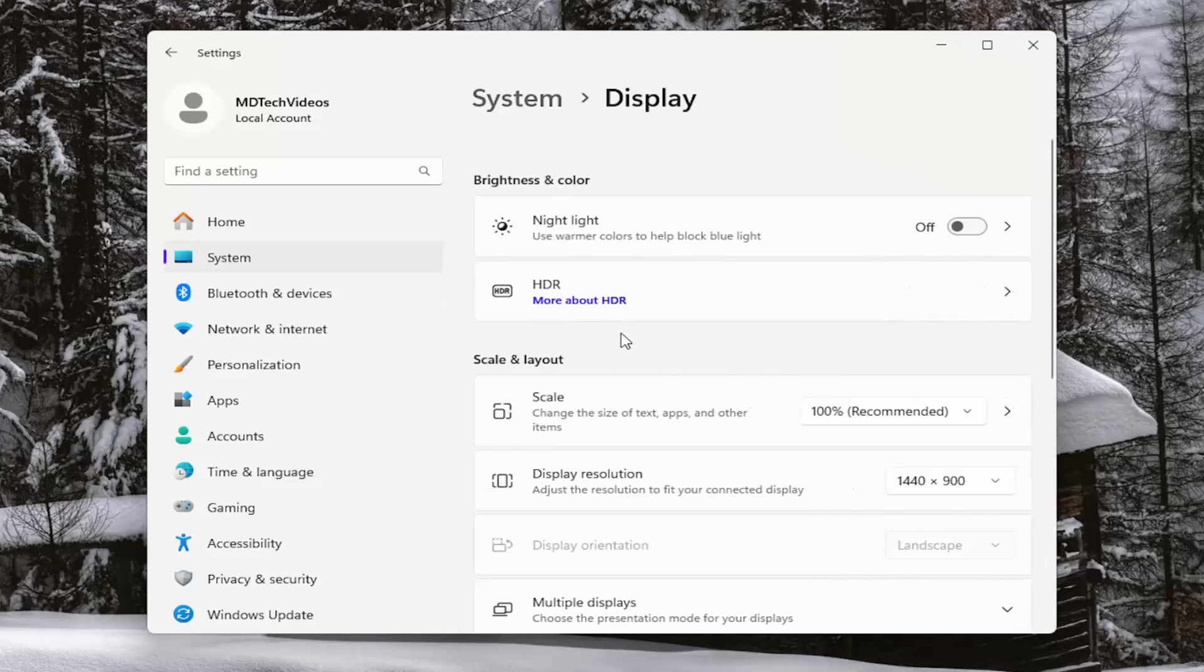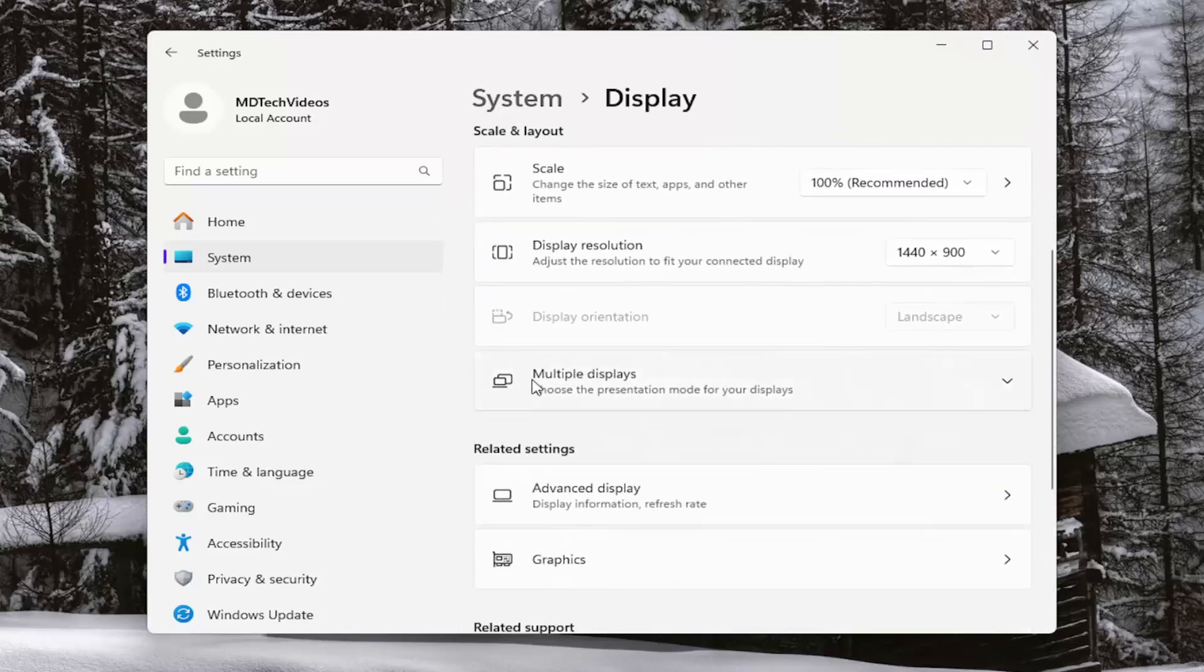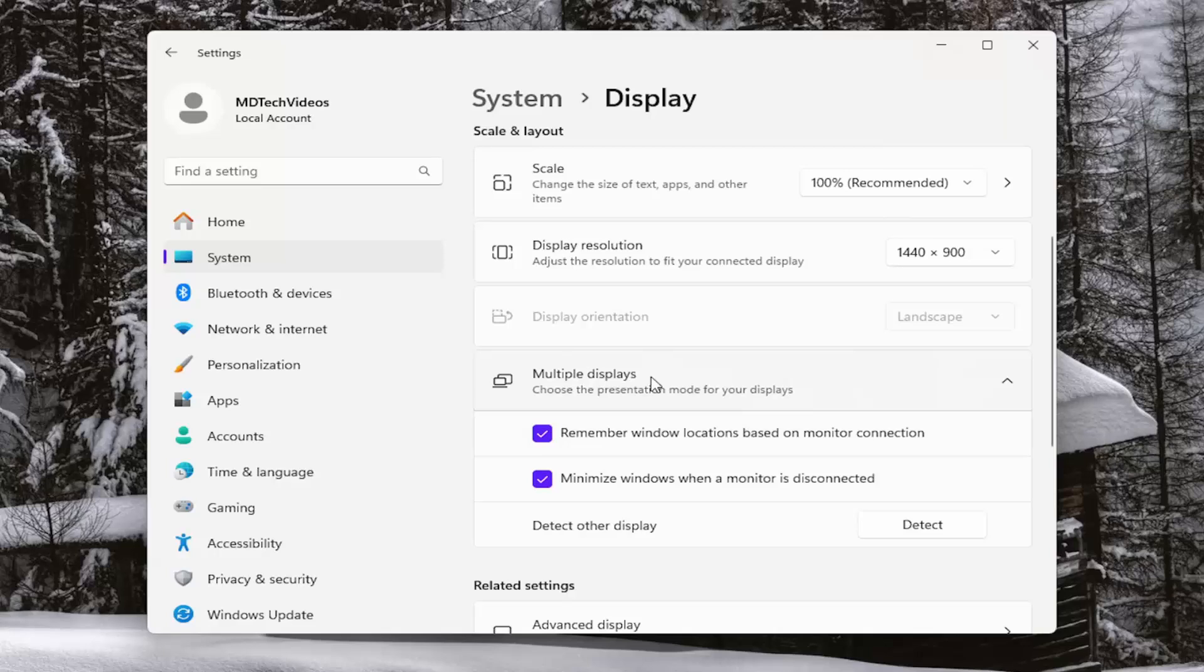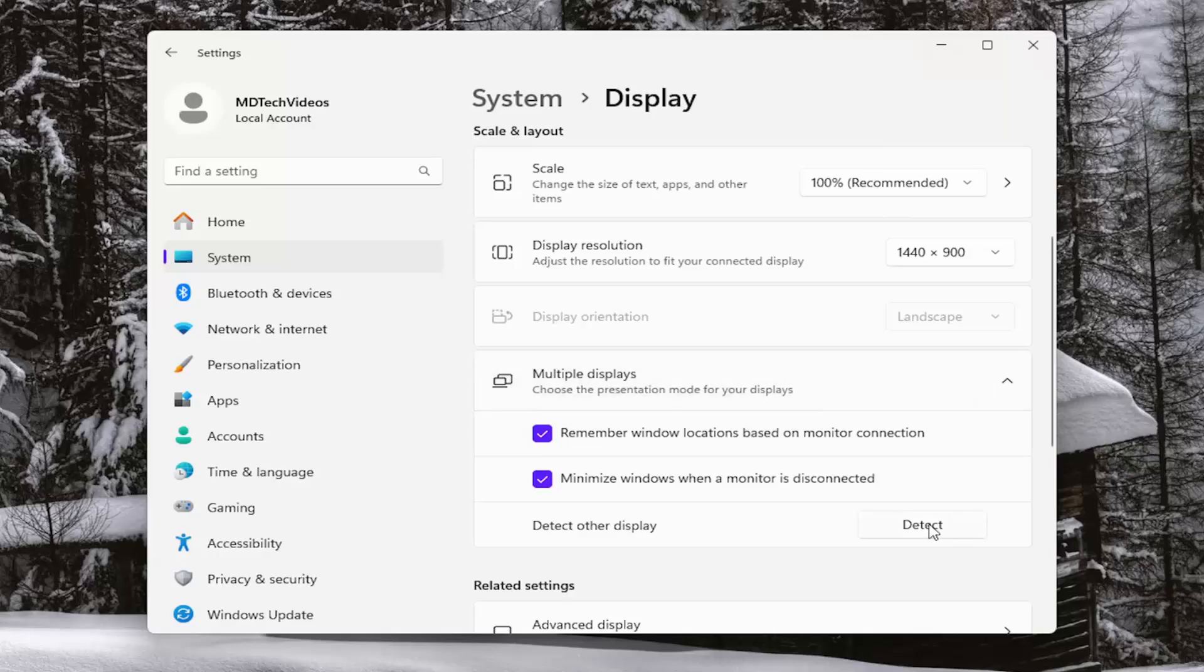Scroll down on the right side to multiple displays, select that option, and then select the detect button. Make sure your monitor is plugged in properly and has a nice snug connection.